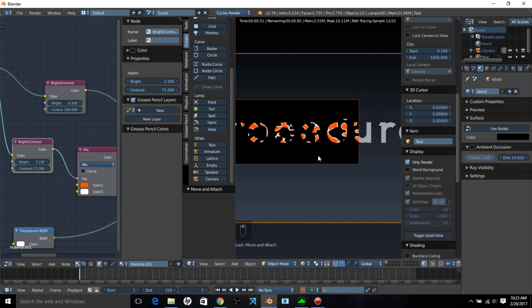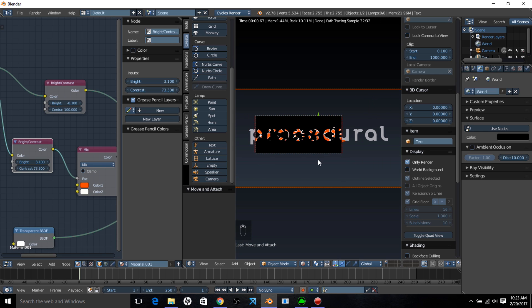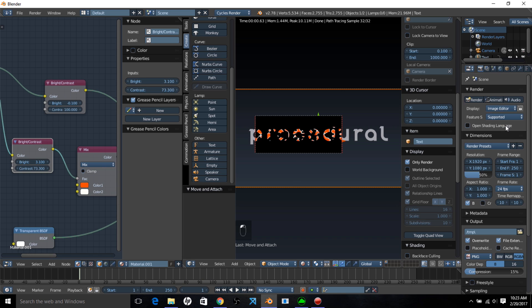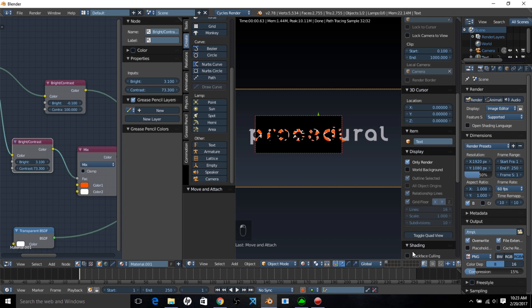What we want to do now is animate the procedural texture to kind of make the text appear. In case we want a 60 frames per second animation, let's go to the render tab and change it to 60 frames per second. Make sure we have A-V-Sync turned on, and let's get started animating.